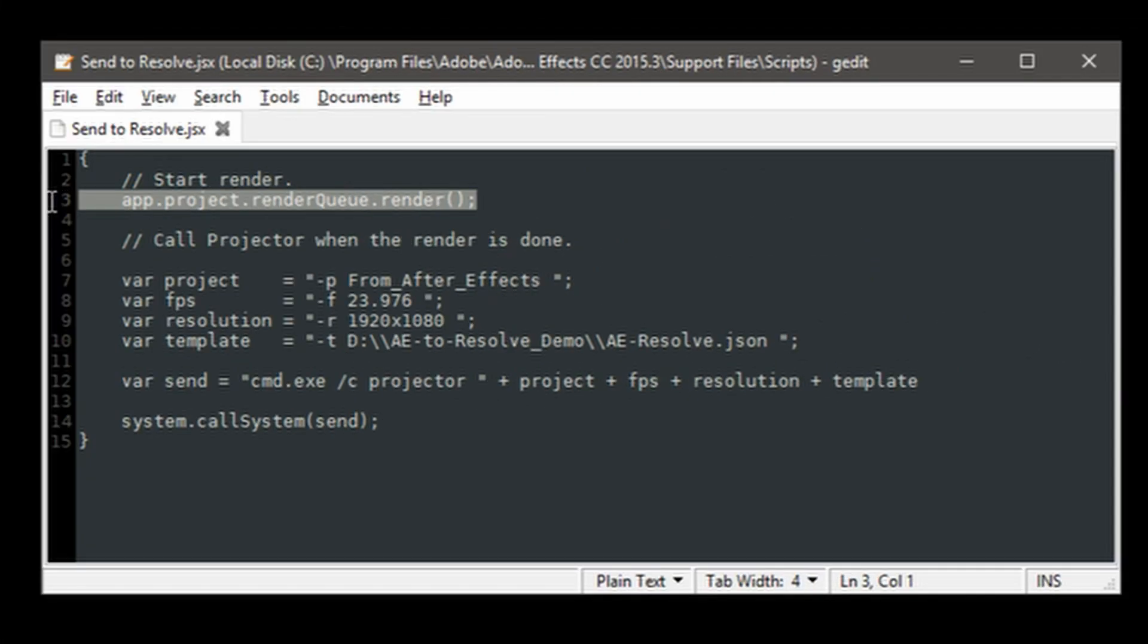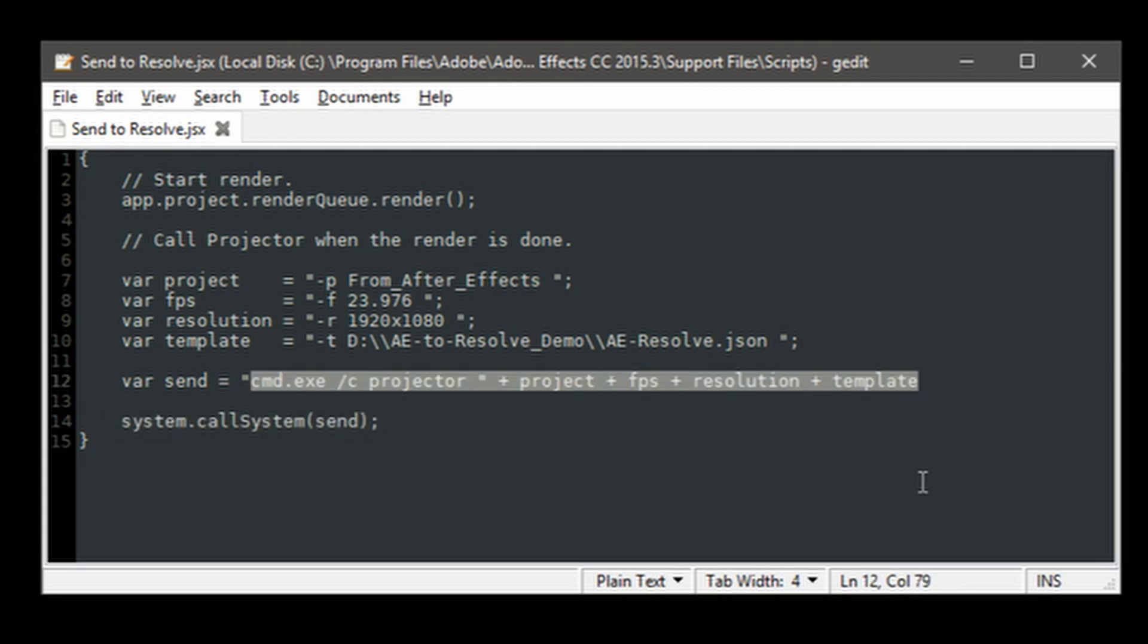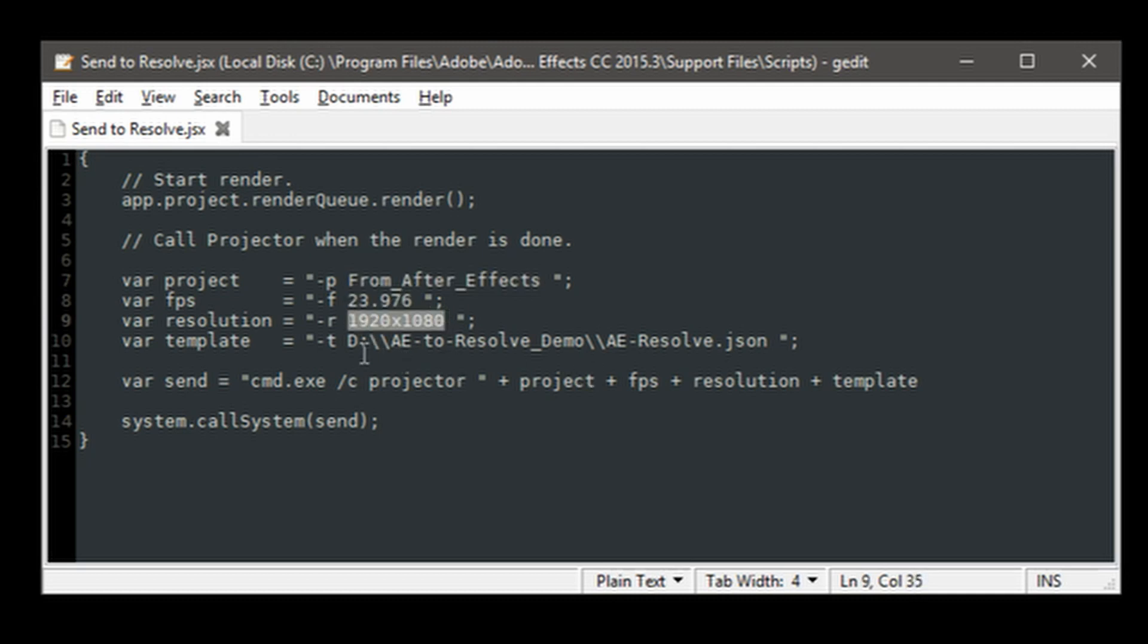In this script, we kick off the After Effects render and when the render is completed, we call Metafide Projector in this line where the Send variable contains the Windows command required to start off the projector, create a project called From After Effects at 23976 frame rate, 1920 by 1080 size, and use this Resolve Project template.